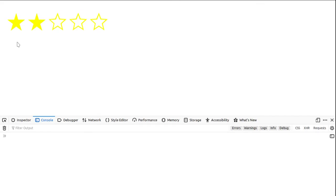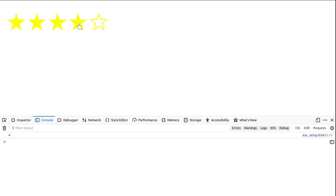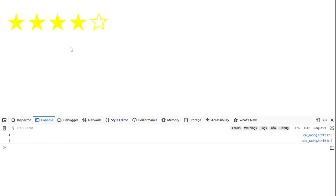How are you guys? Today we'll see how we can create this easy star rating in pure CSS and JavaScript. As you can see, when I'm clicking on the stars, it displays even the number of the star which I'm using.